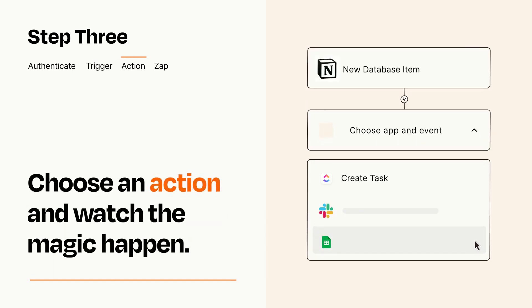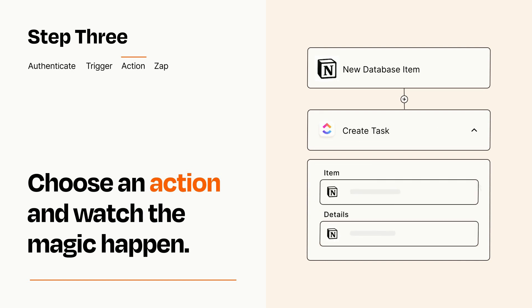You'll see a bunch of fields where you can specify the details of your Zap. You can type free form text or pull data in from your trigger step as needed.